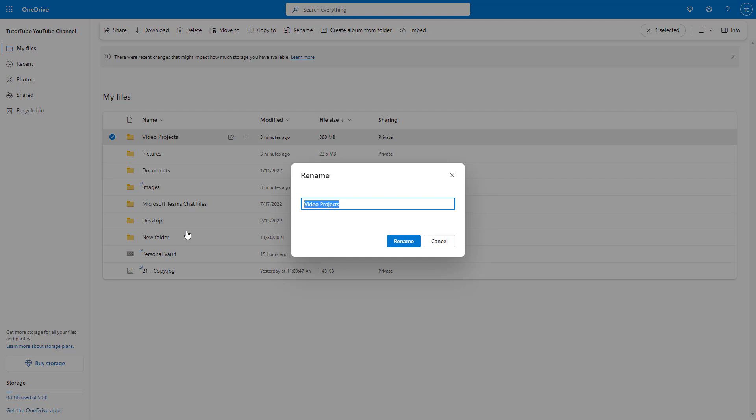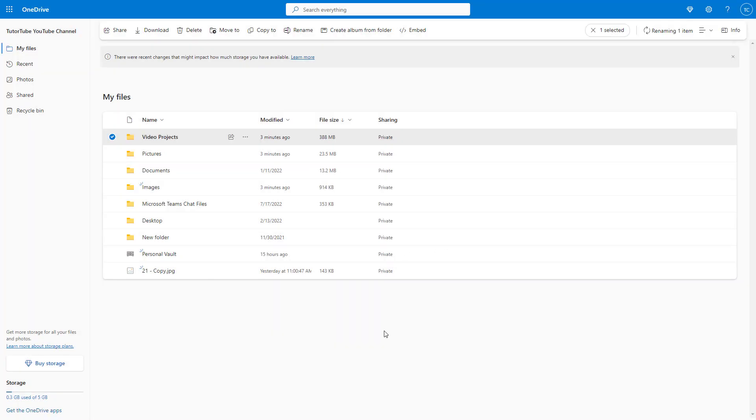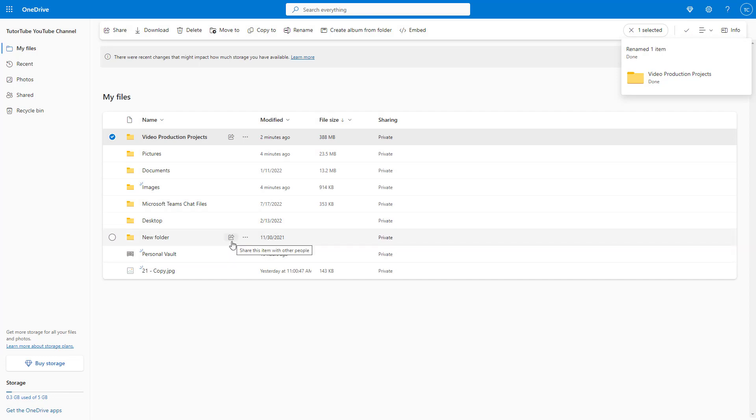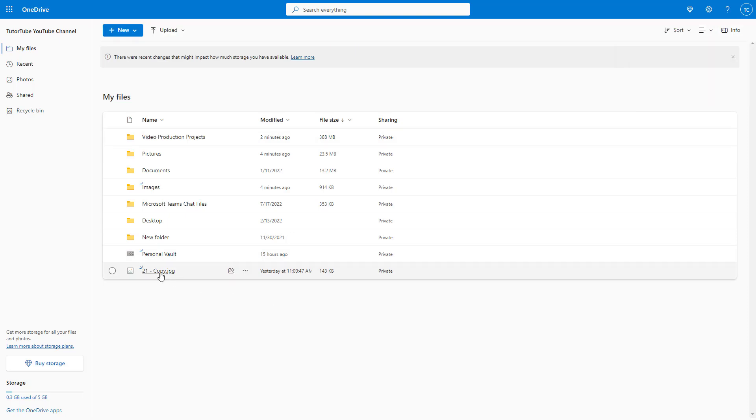I can simply type in the new name, video production projects. I can just rename it and click on rename, and the folder has been renamed. As you can see, on the top it says renamed one item as well.